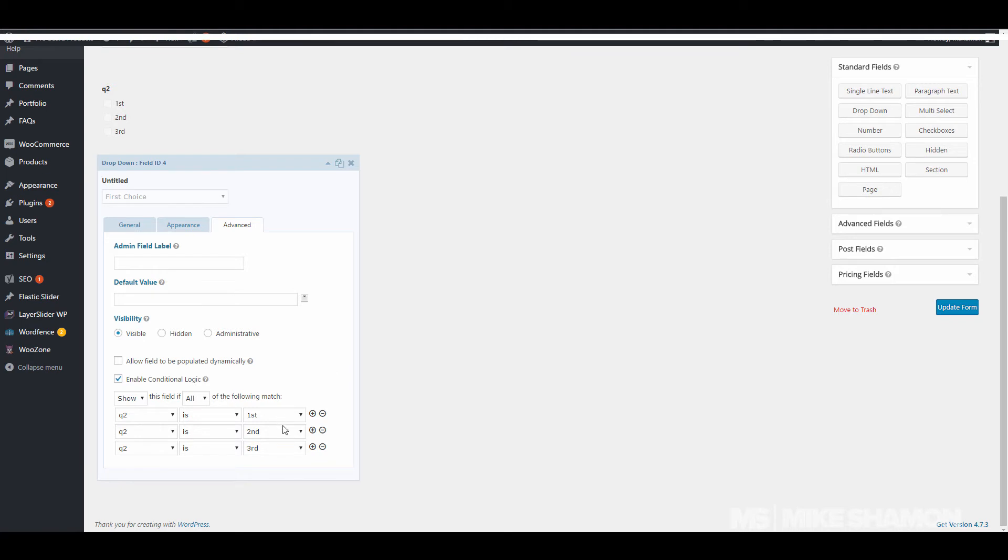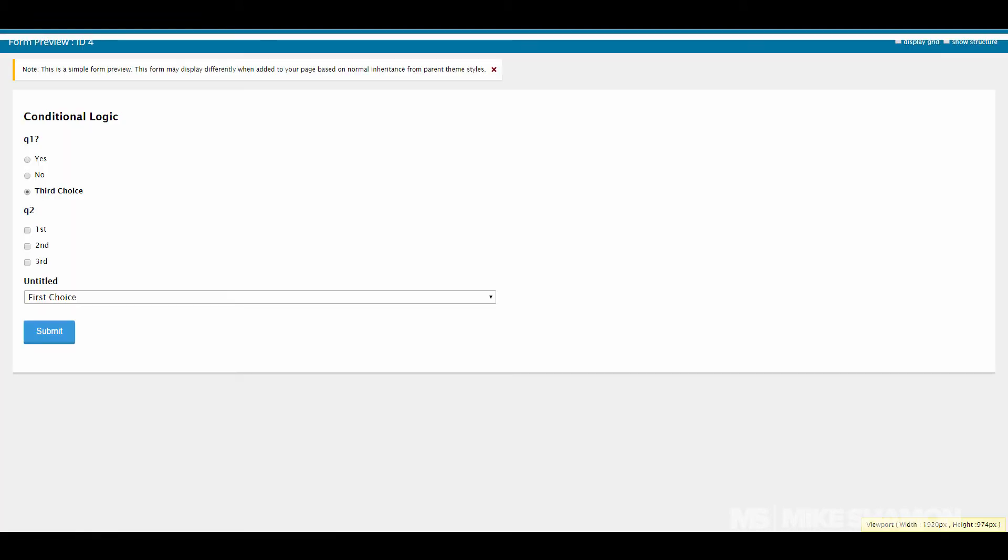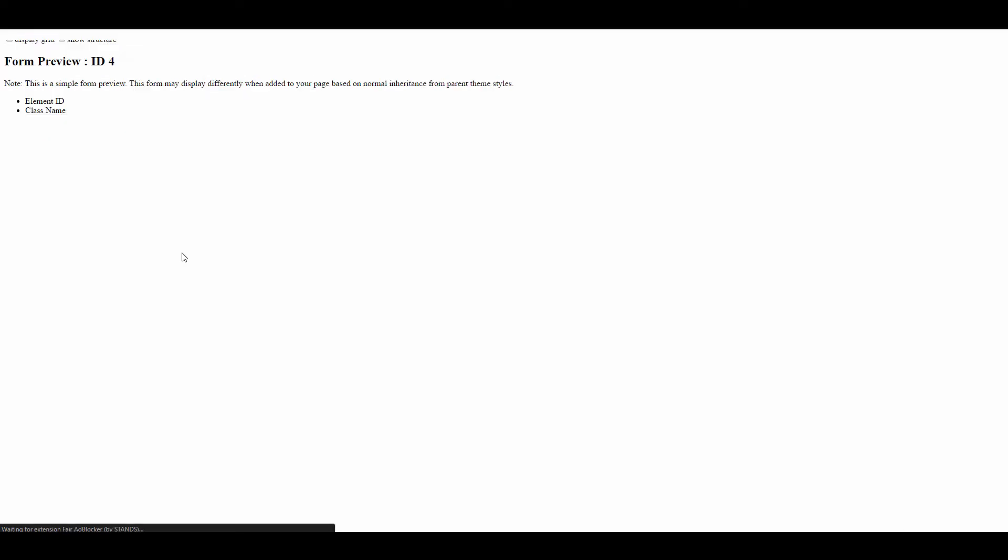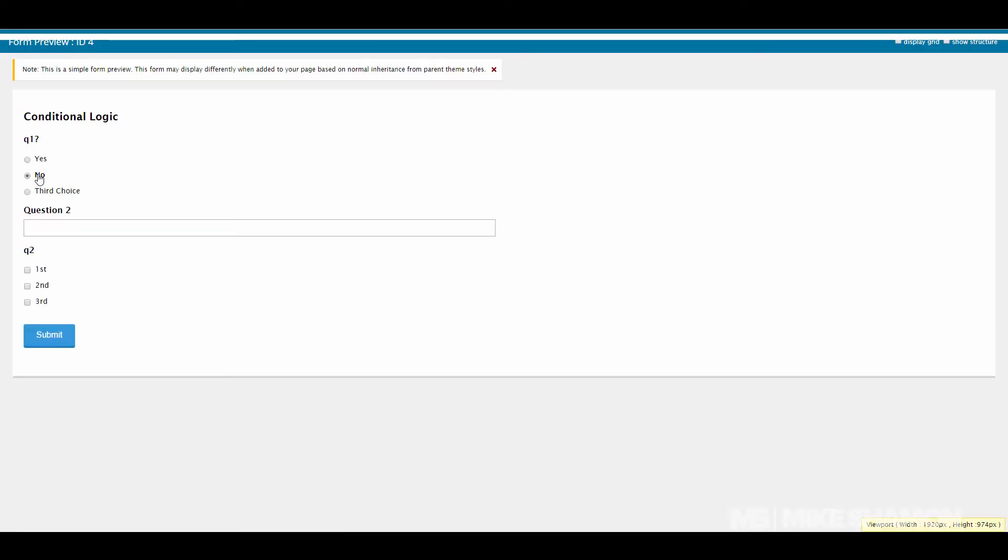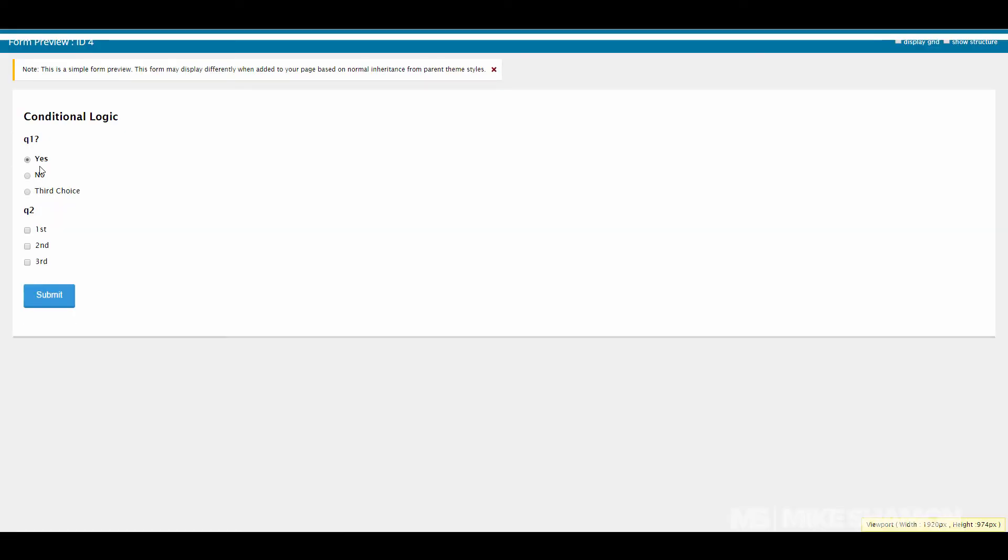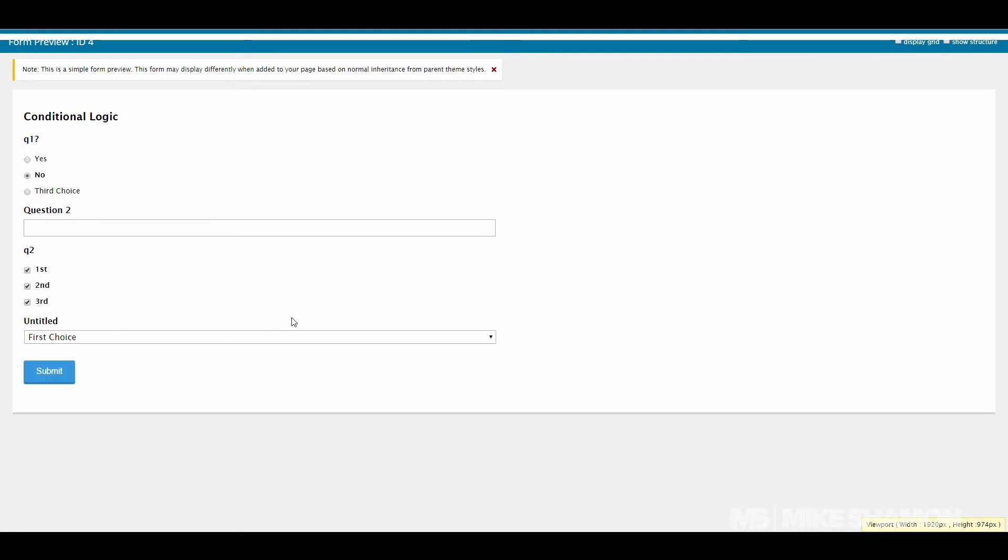So all the following must match in order to get this box. We update the form, go to form preview, refresh. So question one still works there. Question two - now when I check this third box, the drop down should appear and there it goes.